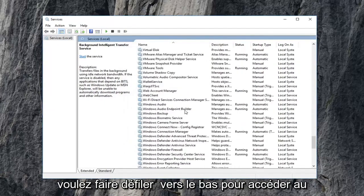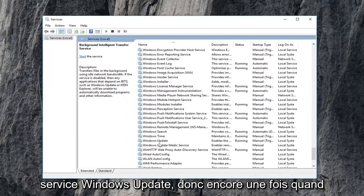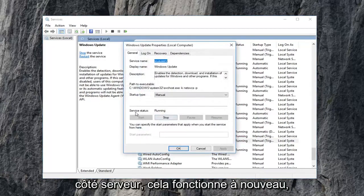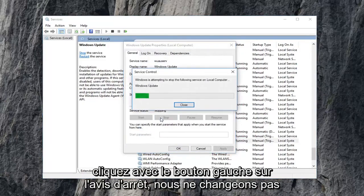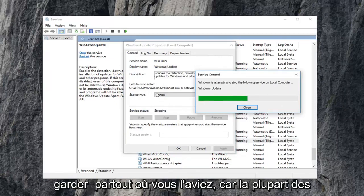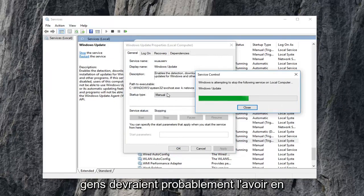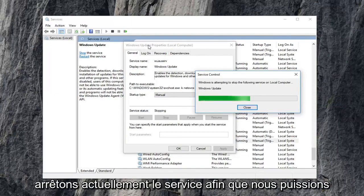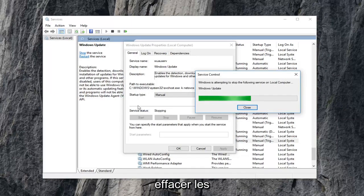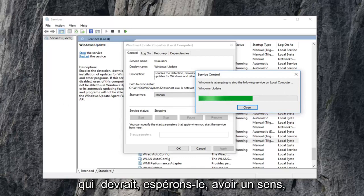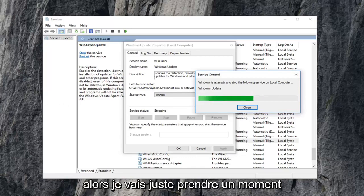Now scroll down to get to the Windows Update service. Double click on that. If service status is running, left click on Stop. Note we're not changing the actual startup type here — you can keep it wherever you had it. Most people probably should have it in automatic mode. Right now we're just stopping the service so we can clear out the pending Windows updates, because it won't let us if it's currently being used by the program.